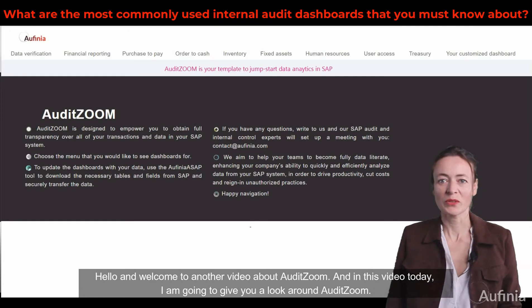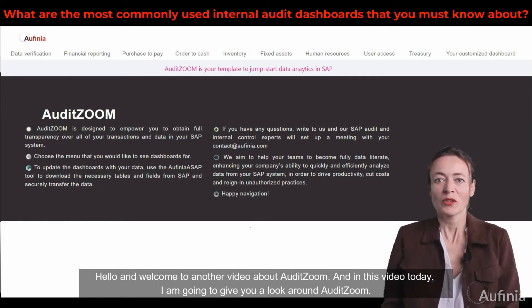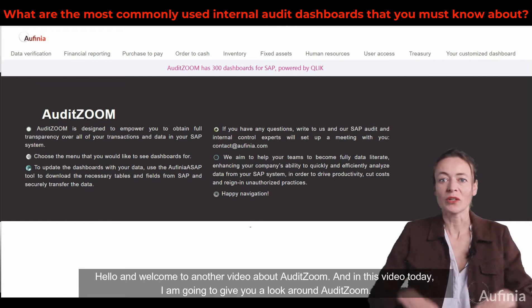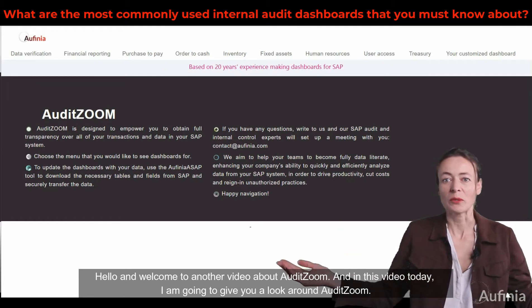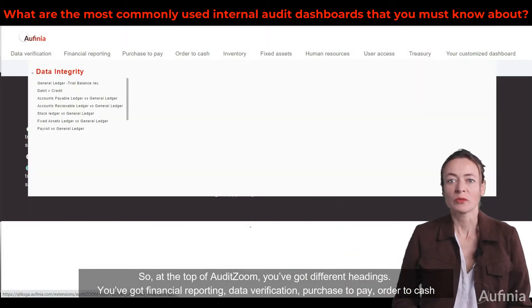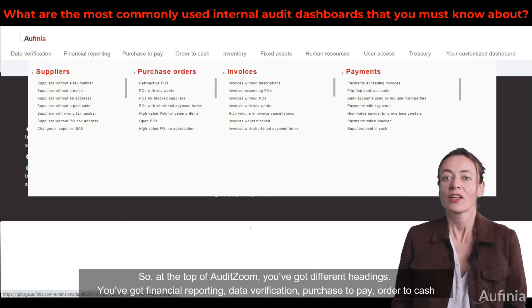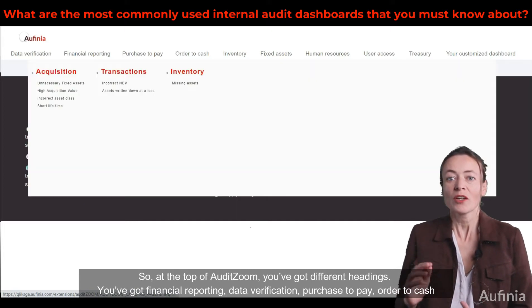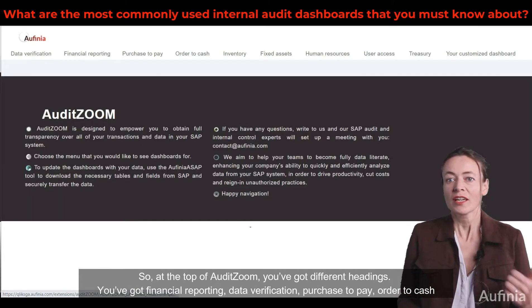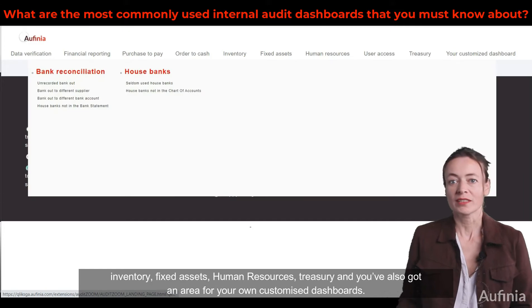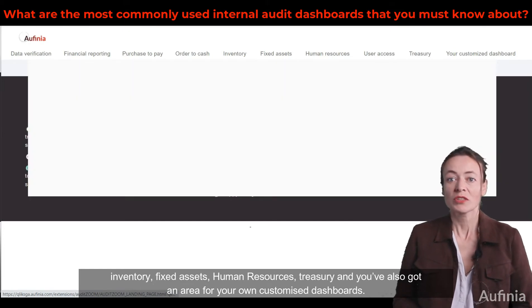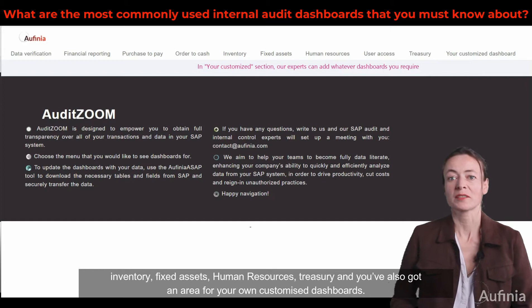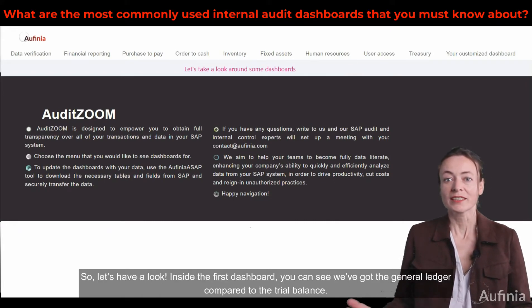Hello and welcome to another video about AuditZoom. In this video I'm going to give you a look around AuditZoom. At the top you've got different headings: financial reporting, data verification, purchase to pay, order to cash, inventory, fixed assets, human resources, treasury, and you've also got an area for your own customized dashboards. So let's have a look.